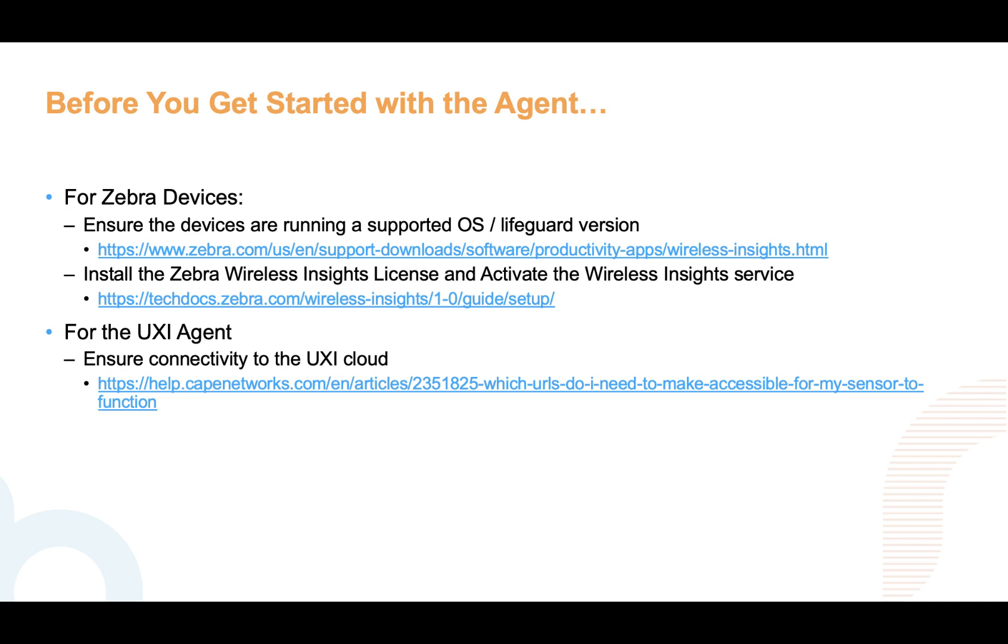Wireless Insights is a licensed feature from Zebra and you can get a license from Zebra. Or for trial purposes, you can request a license from Aruba UXI support.